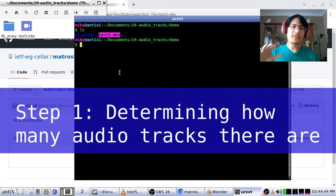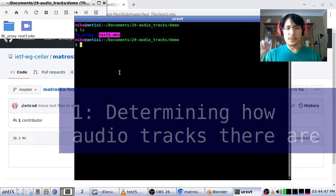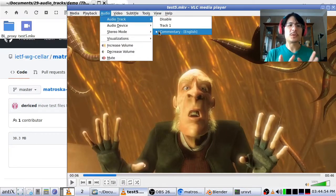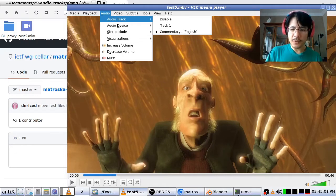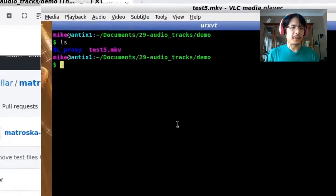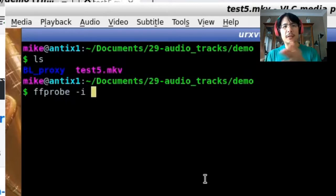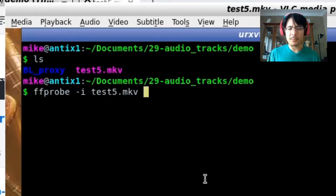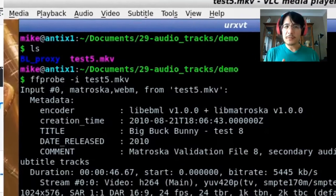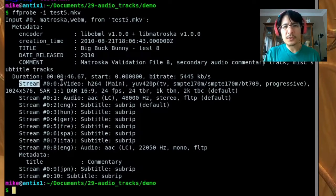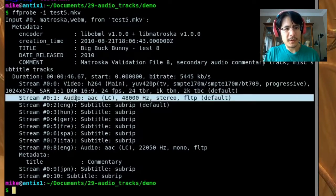Now that we're here, it's time to figure out how many tracks we need to export. We already saw two tracks in VLC, but I want to show you how to do that using the 'ffprobe' command that comes with FFmpeg. You start by typing 'ffprobe', then '-i' to specify the input file, and then the name of the movie file. The ffprobe command gives lots of output. What we're looking for is any line that starts with 'Stream' and also has the word 'Audio' in it — and here are our two audio streams.